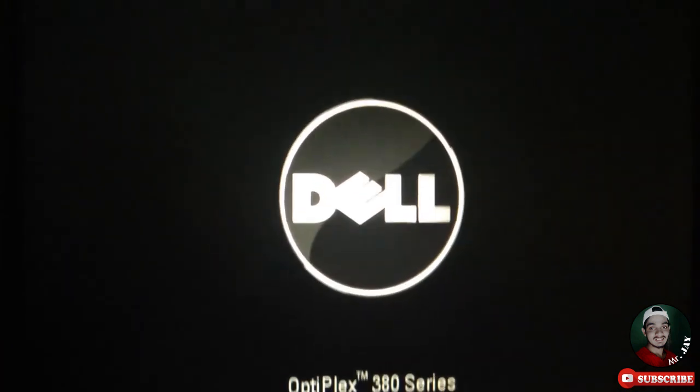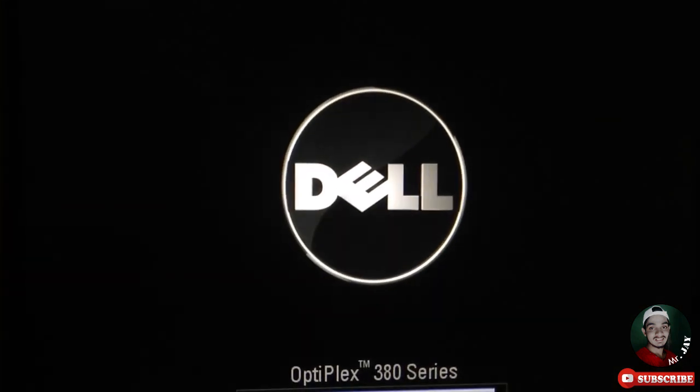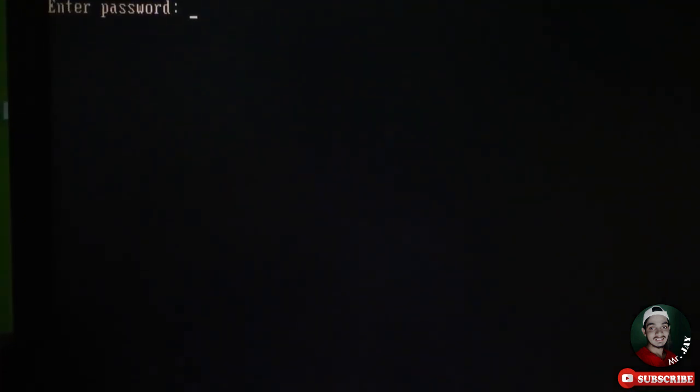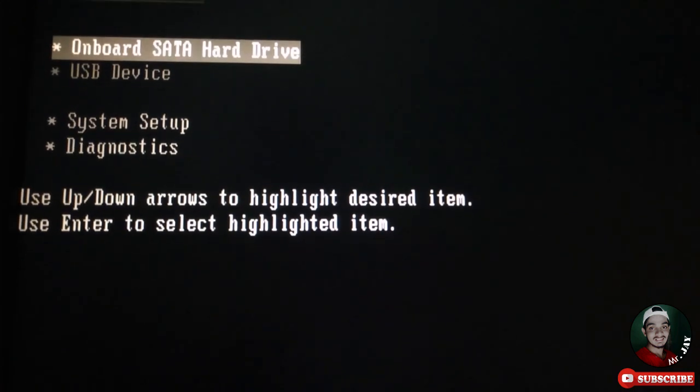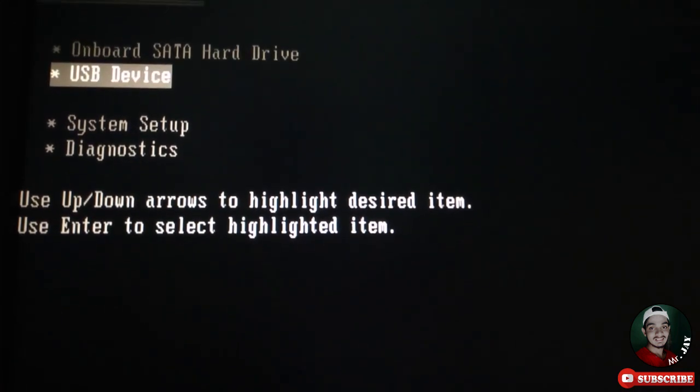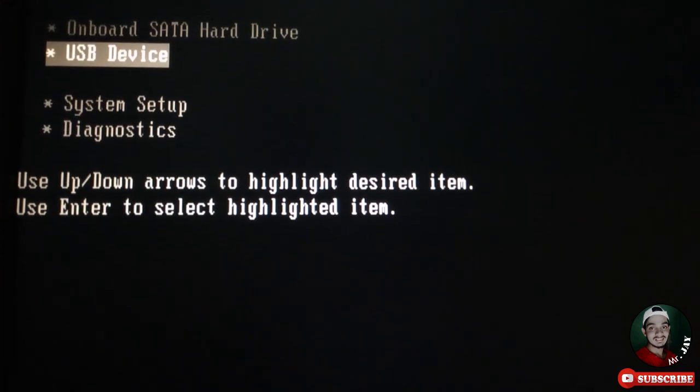I'm using Linux Mint. I press the power button to start my PC again. It's an old computer — a Dell Optiplex 380. It asks for a BIOS password, which I type. I select the USB device to boot, and you can see the Windows logo appearing.